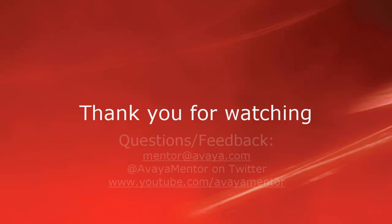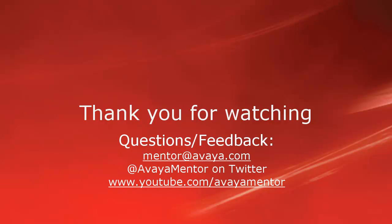Thank you for your time today. We hope this information was useful. We welcome comments, questions, and feedback at mentor at avaya.com or on Twitter at AvayaMentor. Thank you for choosing Avaya.